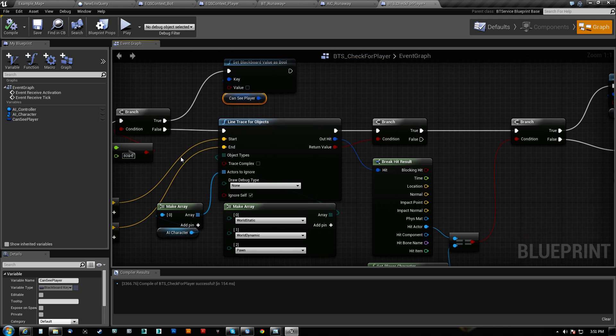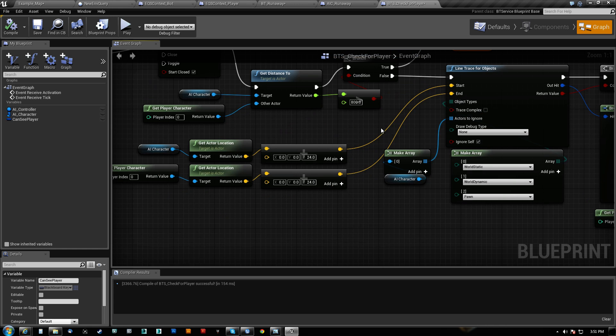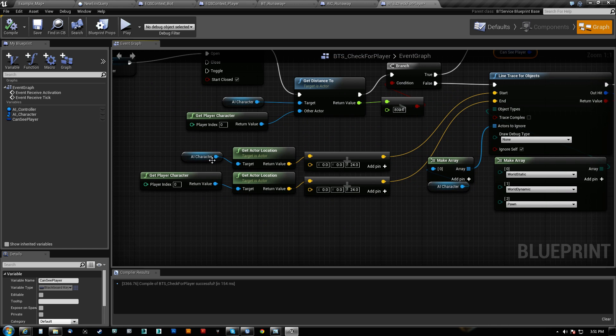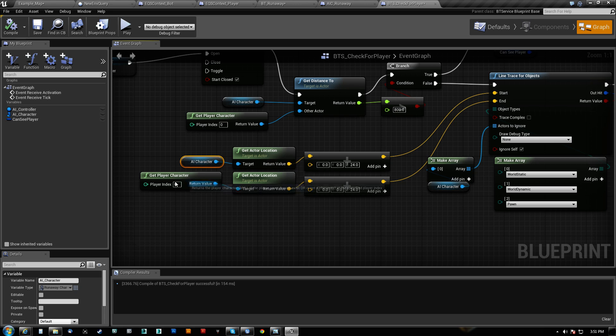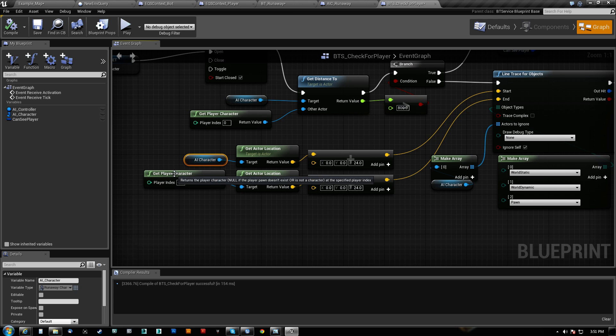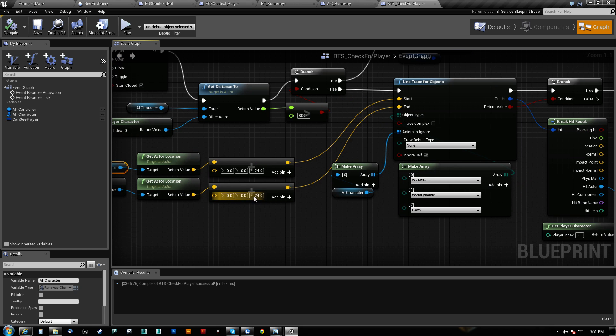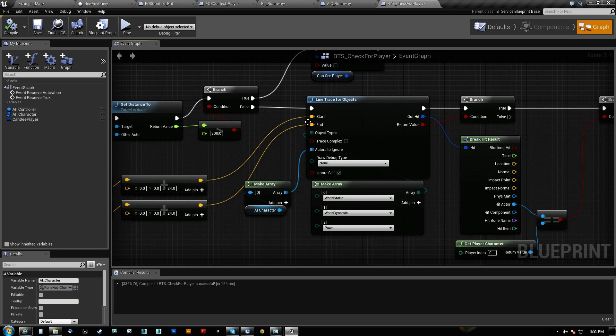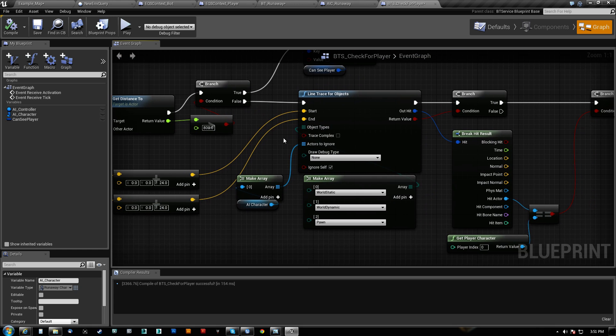We go from the AI character's location, a little plus 24 just to get it out of his crotch, to the player character's location, same thing. Start and end.